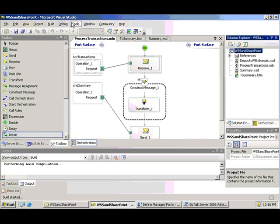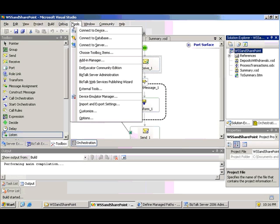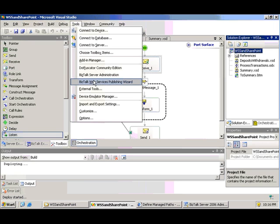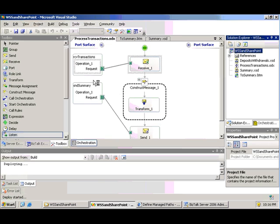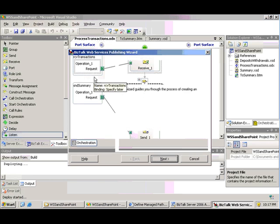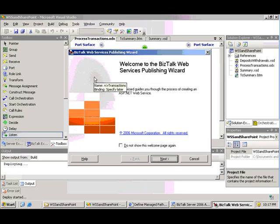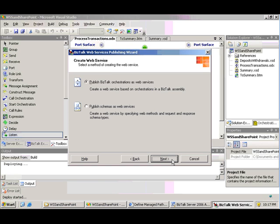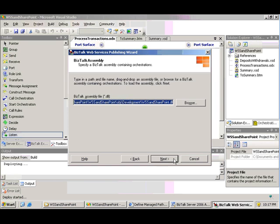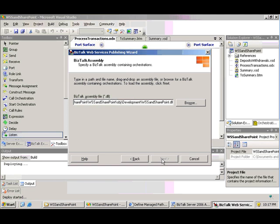So at that point, happy with my orchestration, I'm going to build and deploy it as I would normally. And then I'm going to start up the BizTalk Web Services Publishing Wizard. If I had Wizzy installed, I would also have a Wizzy Publishing Wizard. I'm going to use this basic one for here. Choose to publish as an orchestration.